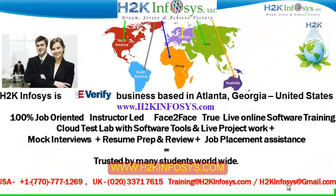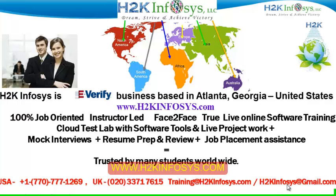Welcome to H2K Infosys. H2K Infosys is an e-verify business based in Atlanta, Georgia, United States. We provide 100% job-oriented, instructor-led, face-to-face through live online software training programs. It also includes access to Cloud Test Lab with software tools. We provide live projects for you to work on.